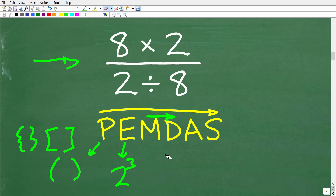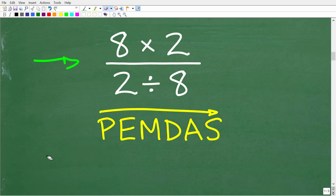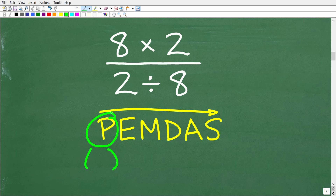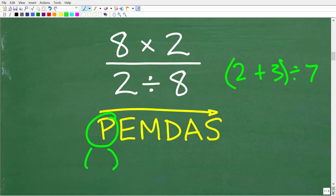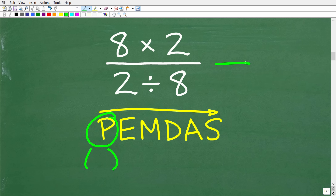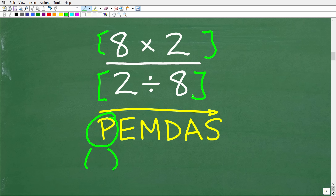Let's think about PEMDAS as it pertains to this problem. Do we have any parentheses? Well, remember P stands for grouping symbols, and there is a grouping symbol going on in this problem that is not so obvious. Grouping symbols can be things that group numbers together — like parentheses or brackets. But that's not the only way to group numbers. This fraction bar is in fact a grouping symbol. So 8 times 2 is like one group and 2 divided by 8 is another group.